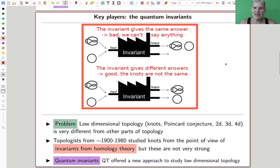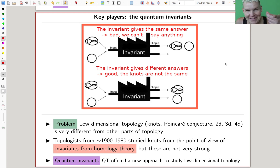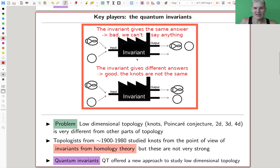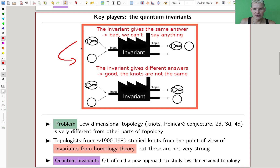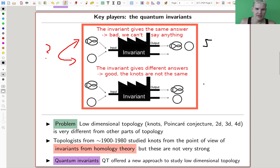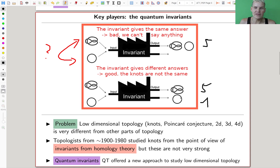The key players, which I'm going to explain, are the so-called quantum invariants. They are invariants of certain types of topological objects — let's say of knots. An invariant works in the following way: you want to distinguish two knots. You feed them into an invariant and it gives you a number or some numerical result — say five, or one, or something. So if your invariant outputs the same number, that's why it's called an invariant — you can't do anything.